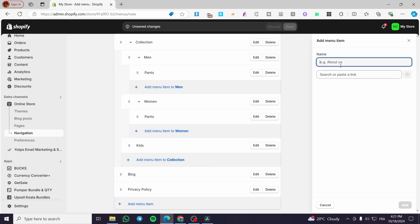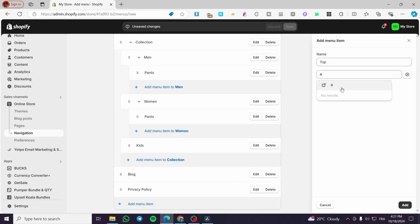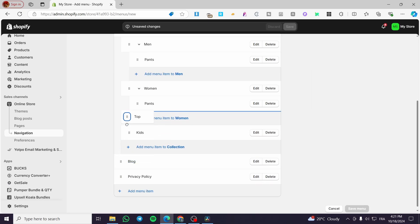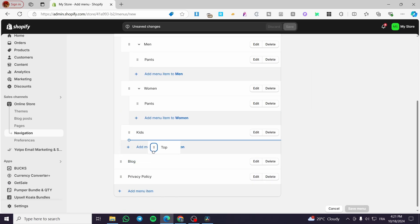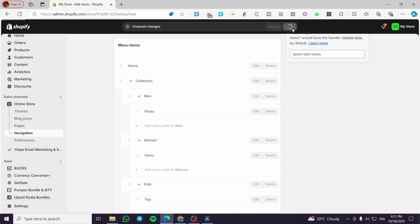We are also going to add 'Top' for kids, linking it to a hashtag which will redirect to nothing. So we have now created a menu, a sub-menu, and a sub-sub-menu for Shopify. Click save.